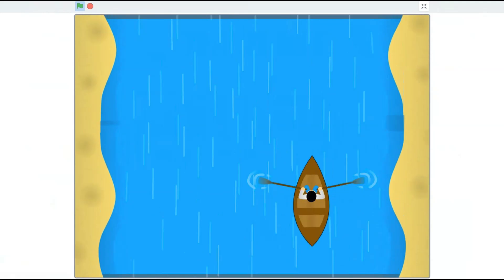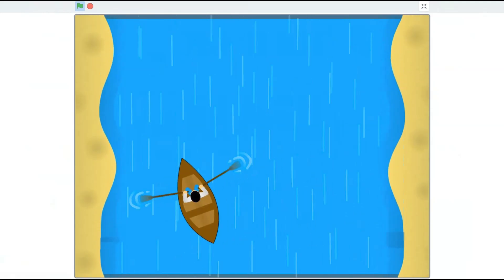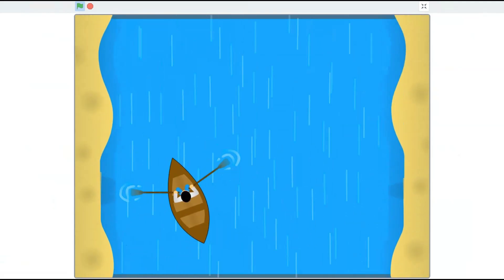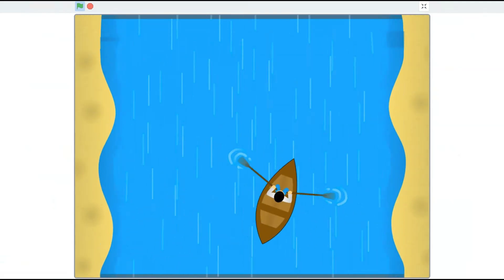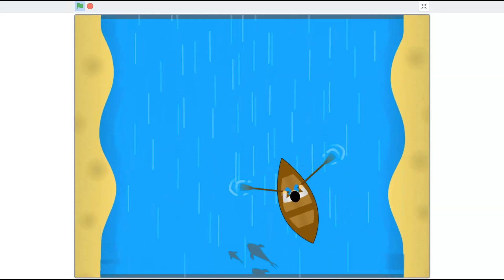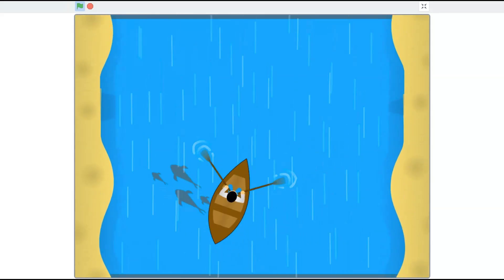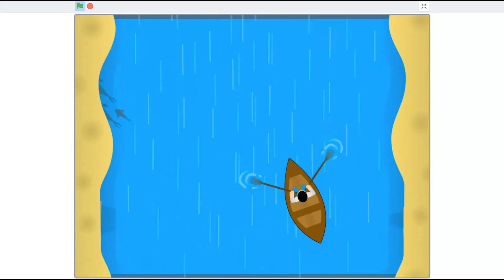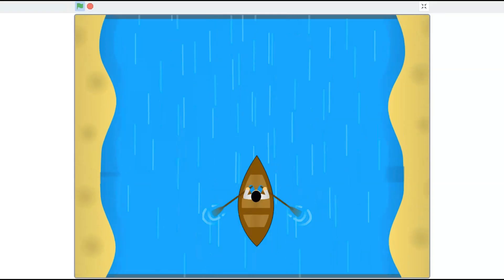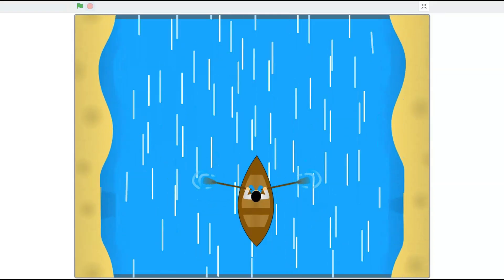The project works fine. The side scrolling backgrounds are scrolling and the boat can also move and it does not overlap with the sands on the side. The waves animation is also there and the fishes also spawn from random positions.